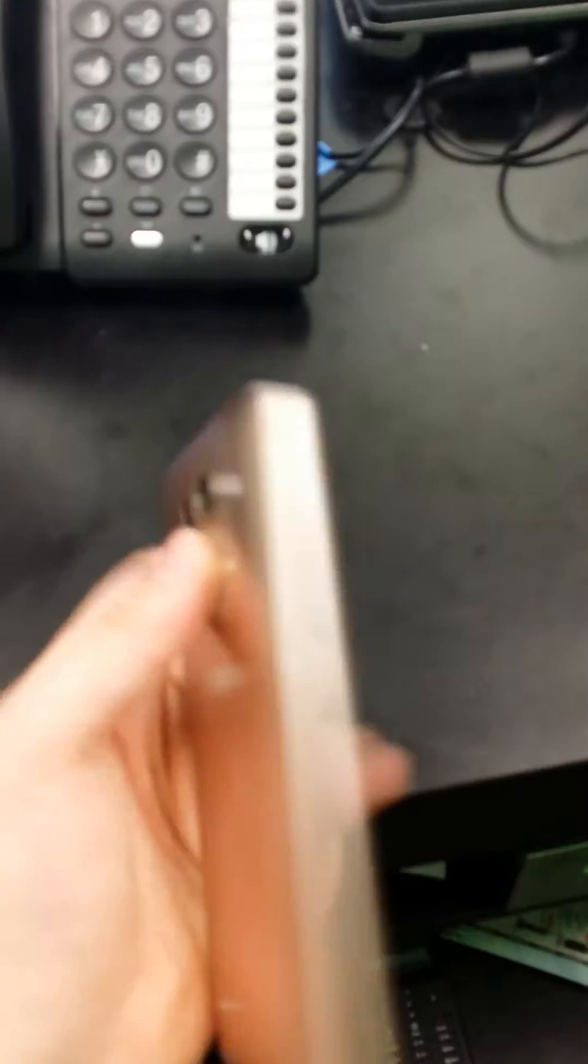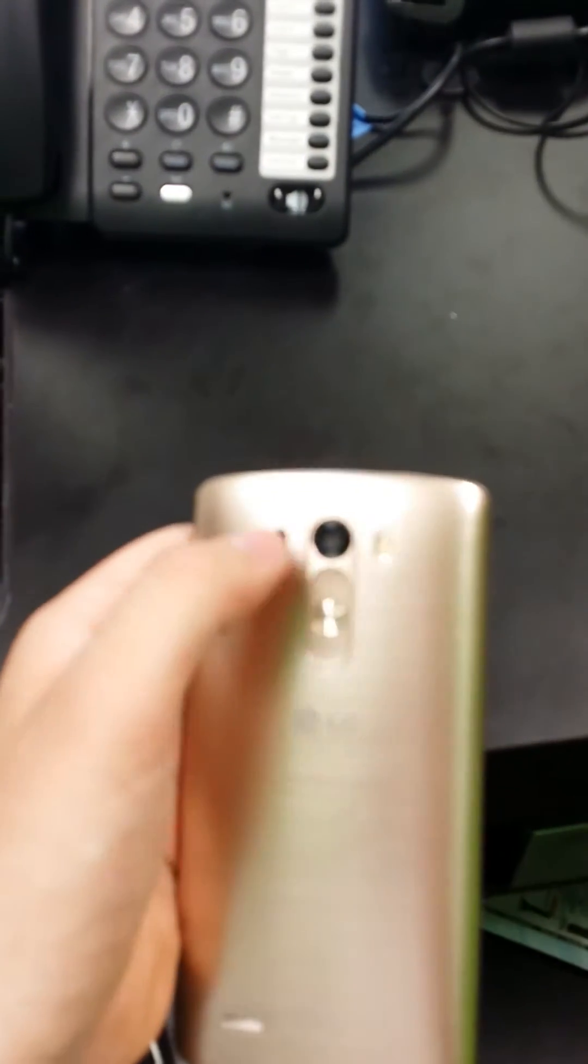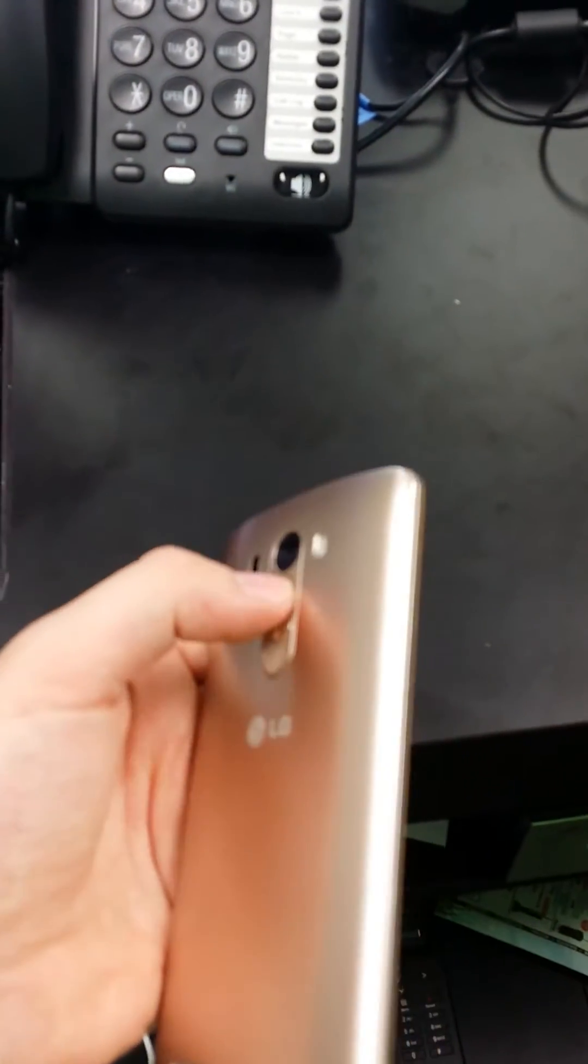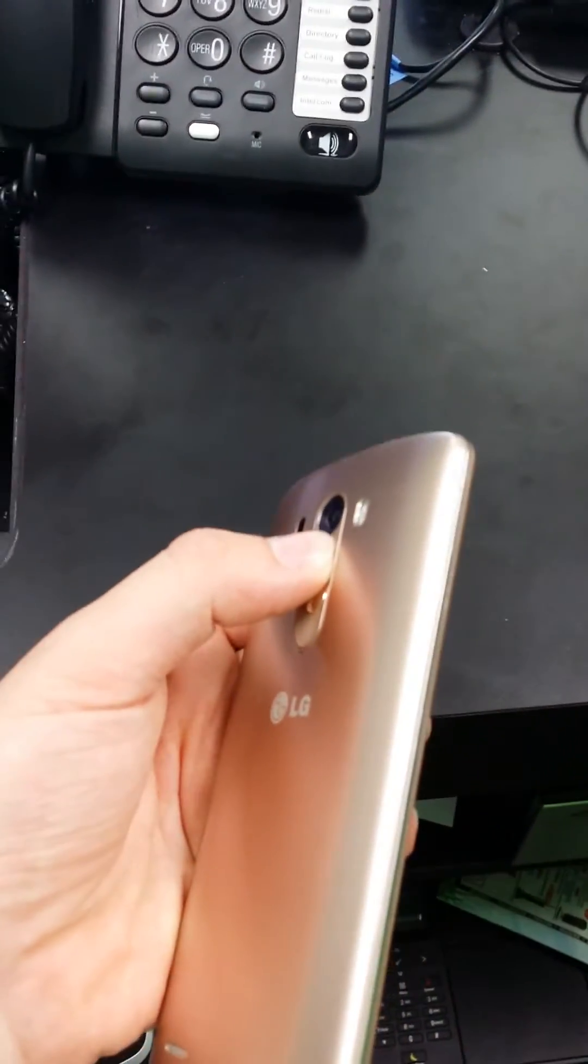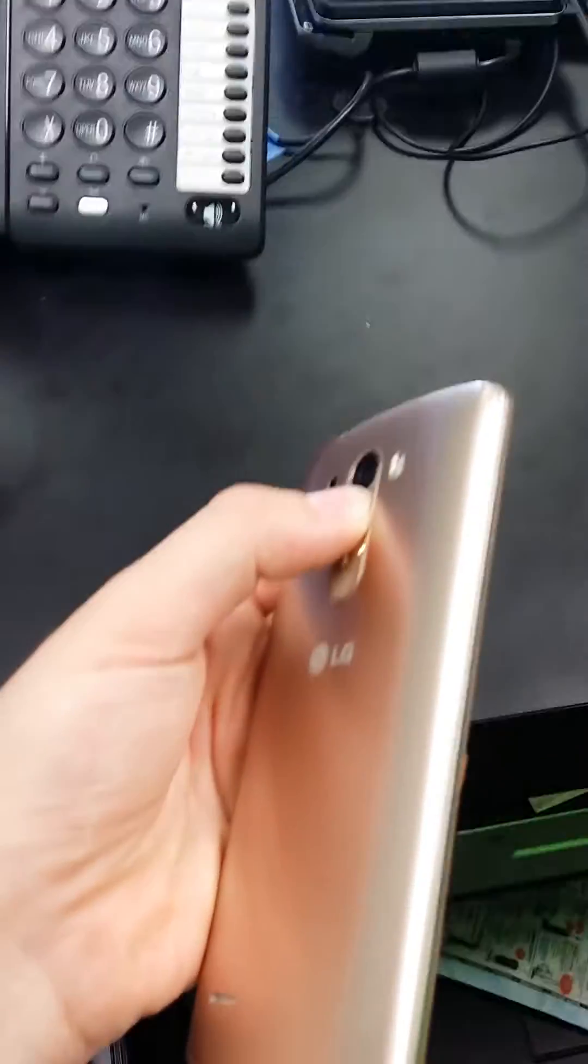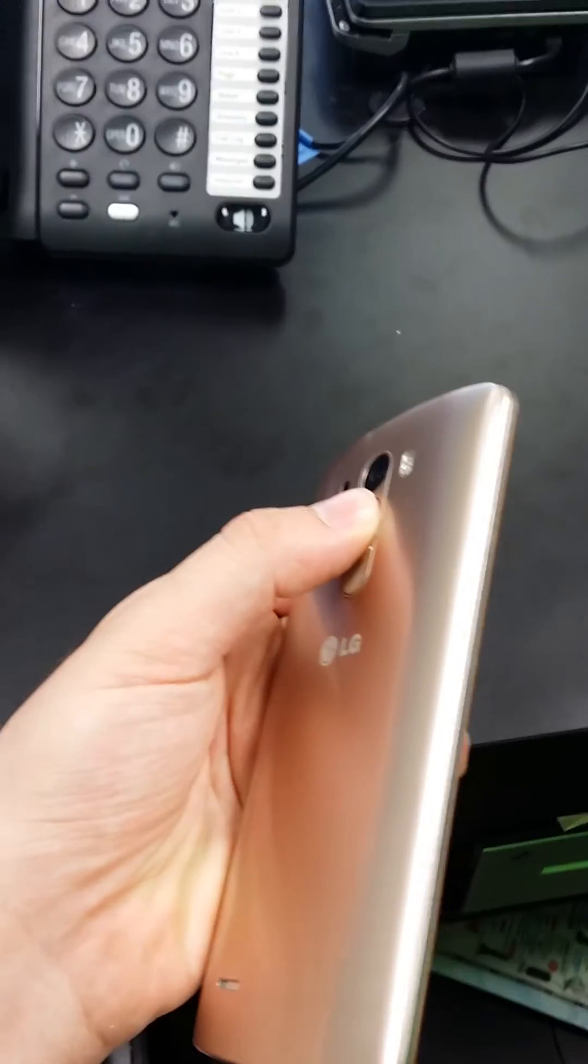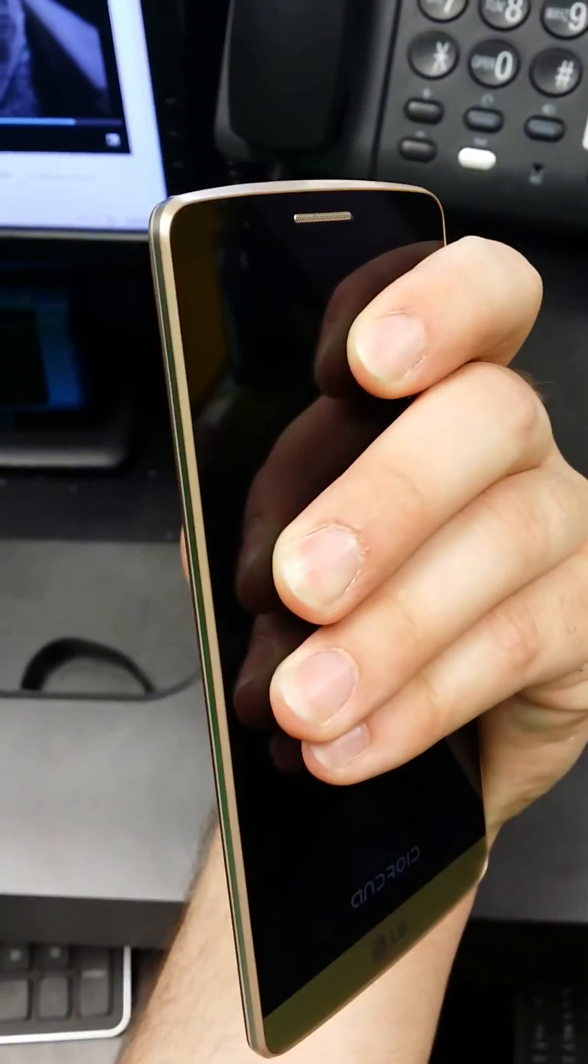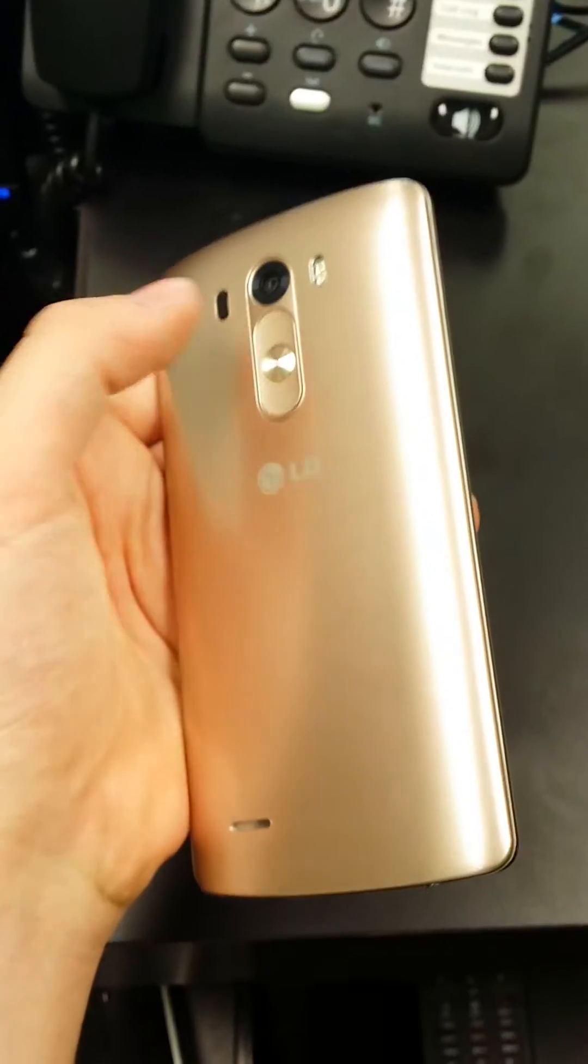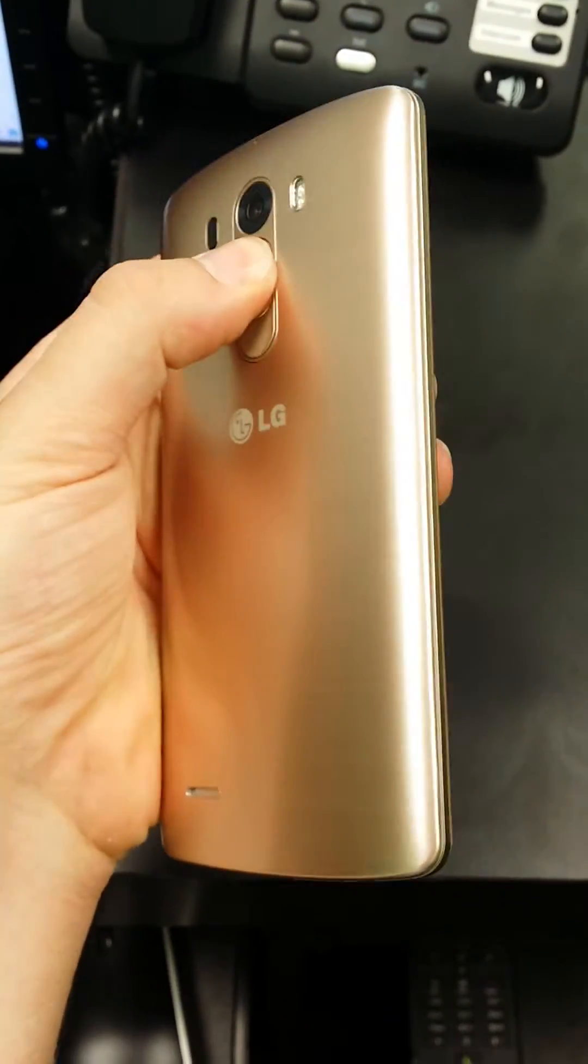So today I'm going to show you how to enter recovery mode on the LG G3. You take your thumb and put it on the volume up button. Then you take the other part of your thumb and click the power button until the screen comes on. Then you let go and click it again.